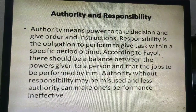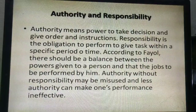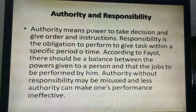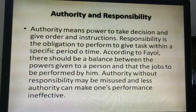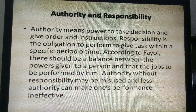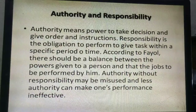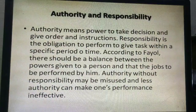Authority and Responsibility. As per this principle, authority means power to take decisions and give orders and instructions. Responsibility is the obligation to perform tasks within a specific period of time. According to Fayol, there should be a balance between the power given to a person and the job to be performed by him. Authority without responsibility may be misused, and less authority can make one's performance ineffective.